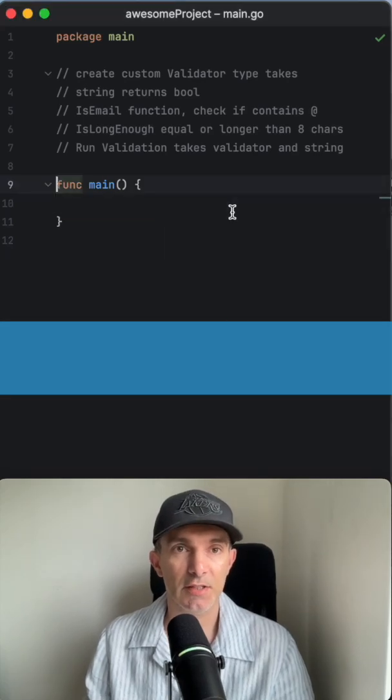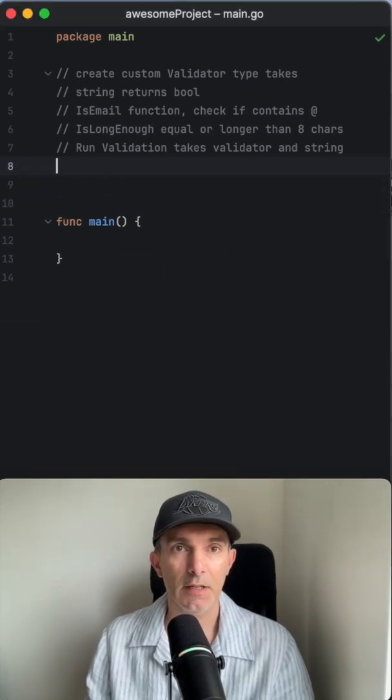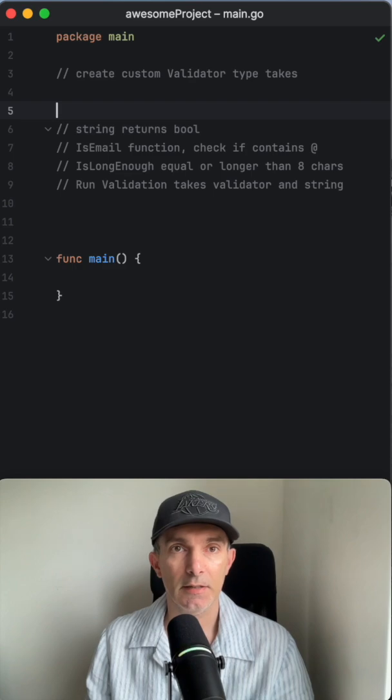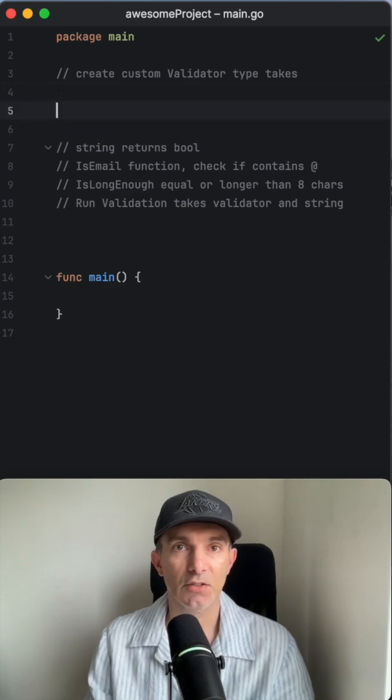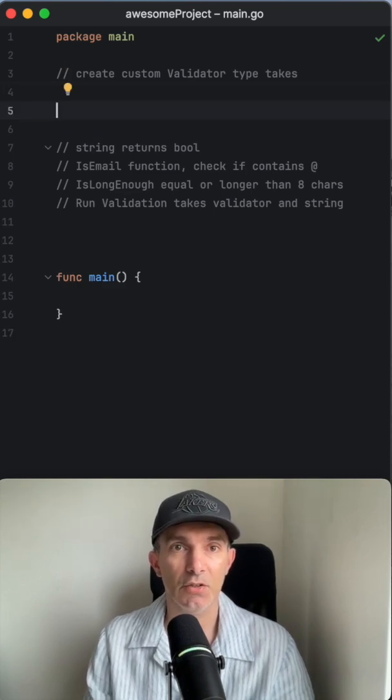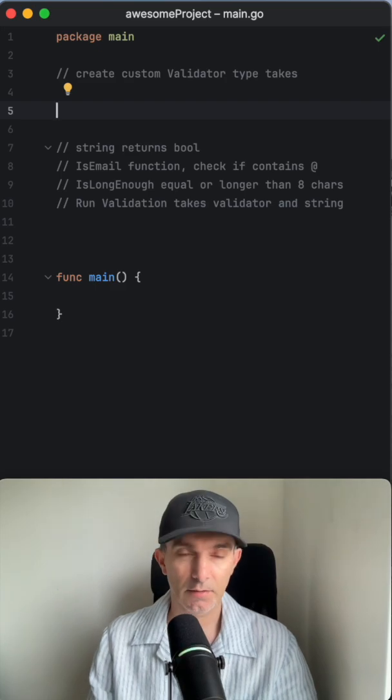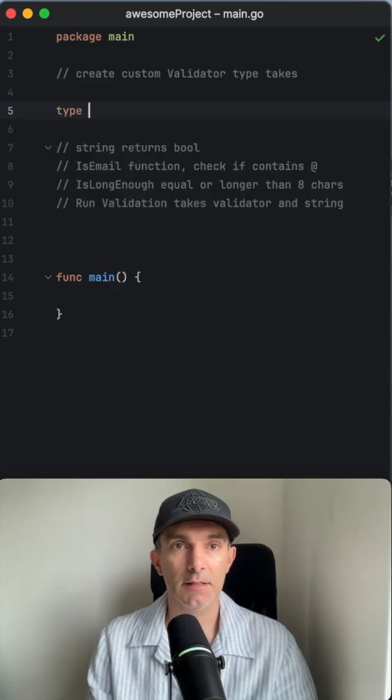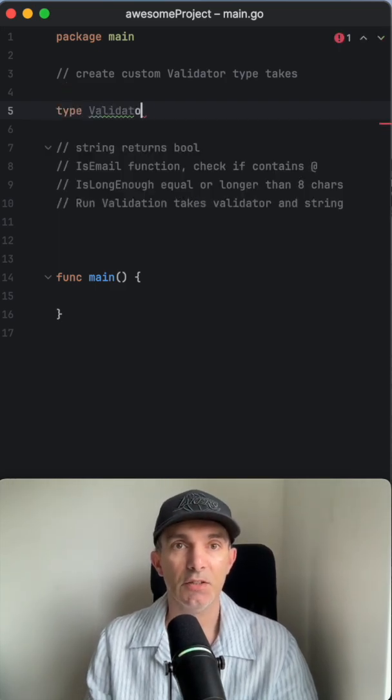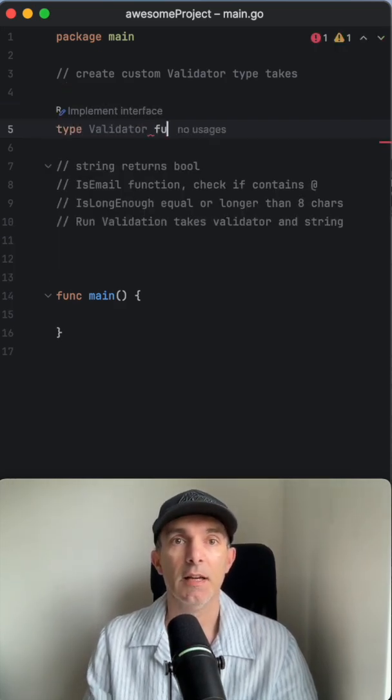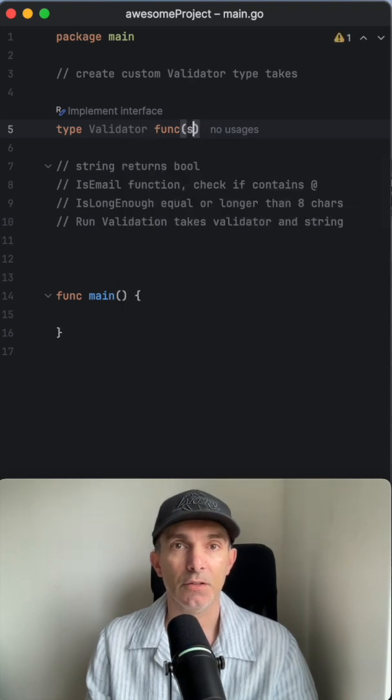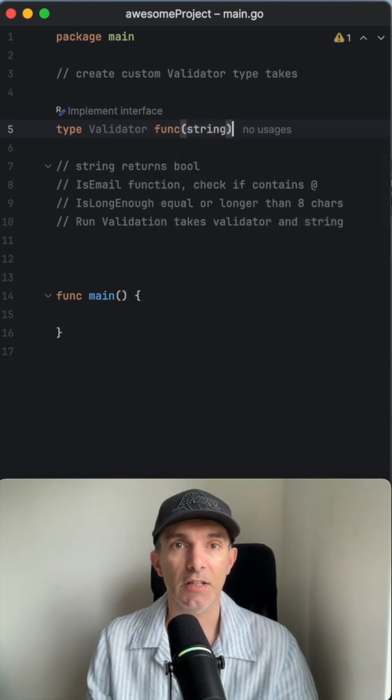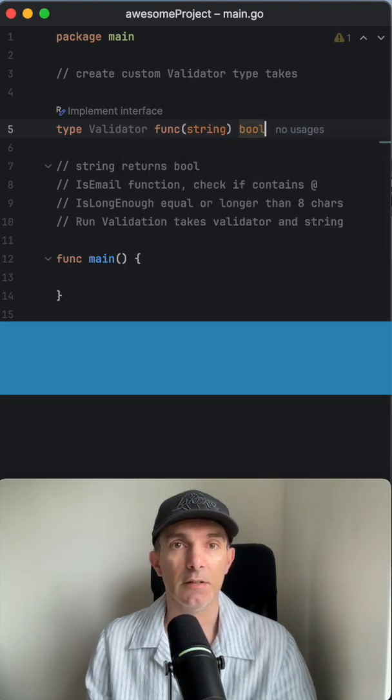Let's look into custom type definitions in Golang. We'll create a custom validator type that takes a string and returns a boolean. We're going to define type validator, and it's going to be a func that takes a string and returns a boolean.